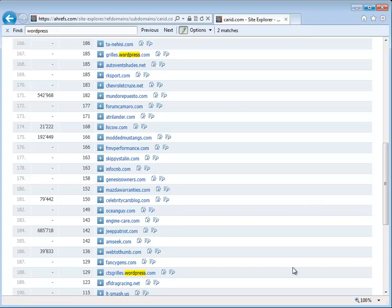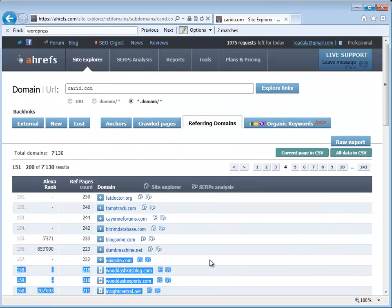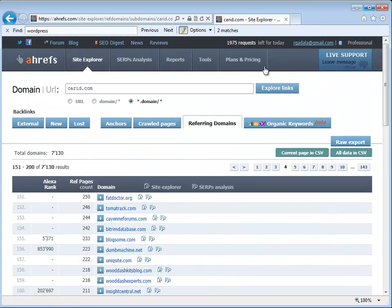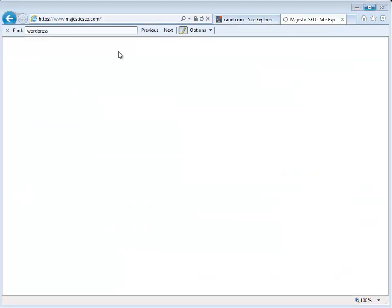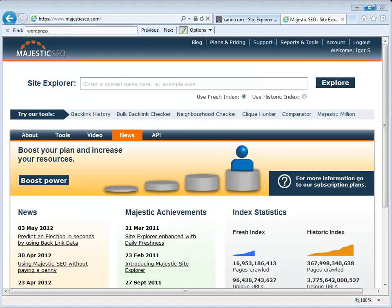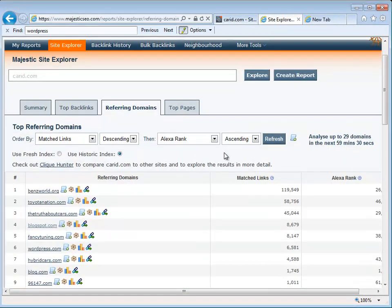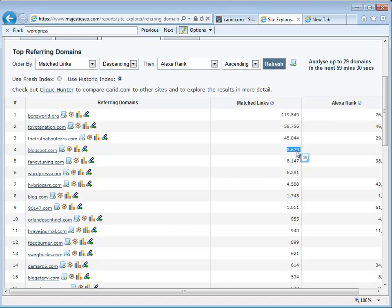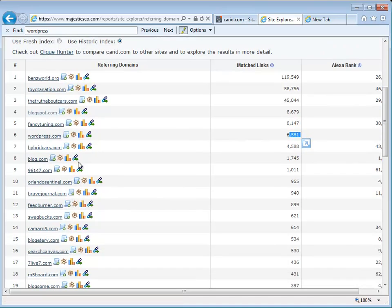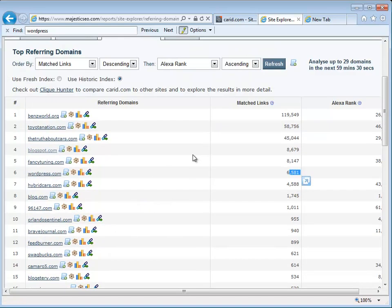Majestic SEO, which is a different tool, shows a lot more information, specifically historic information about CarID, and they're showing that blog spots, they have 8,000 plus links, and WordPress 6,500 links, and blog.com. So between Majestic and Ahrefs, CarID heavily utilized blogs and forums to get the ranking that they have today.